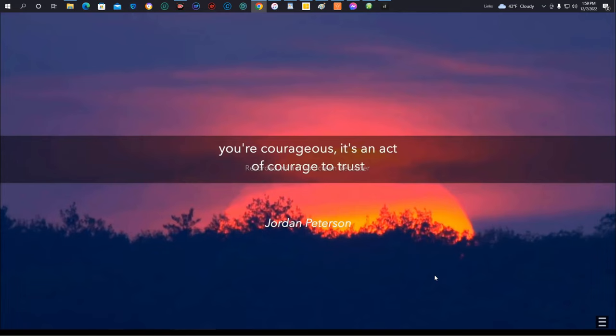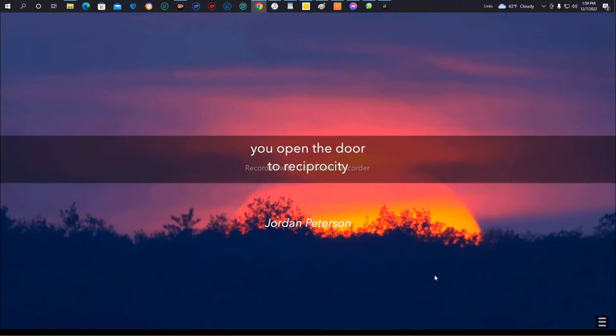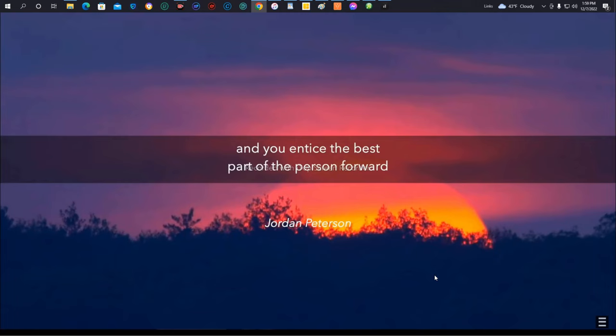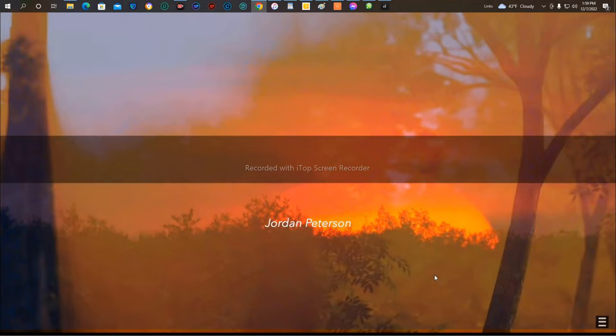It's an act of courage to trust. And the reason it's useful is because if you trust someone, you open the door to reciprocity, negotiation, and cooperation. And you entice the best part of the person forward. So it's a courageous act.